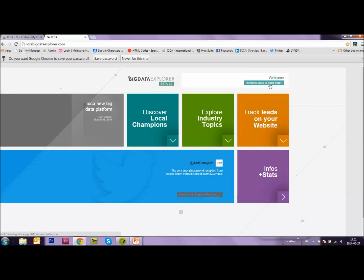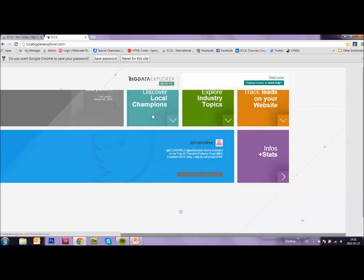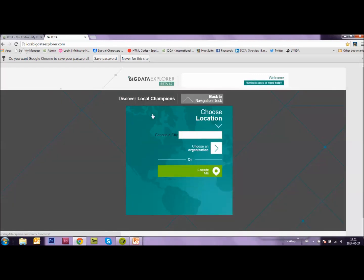But first, let's discover local champions. When you click on this button, you can fill in a city in which you want to find local champions or potential ambassadors. A menu will appear from which you then select the city of your choice. You can also select the Locate Me option.